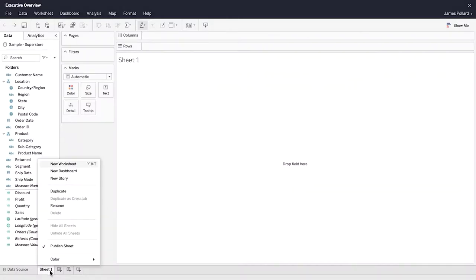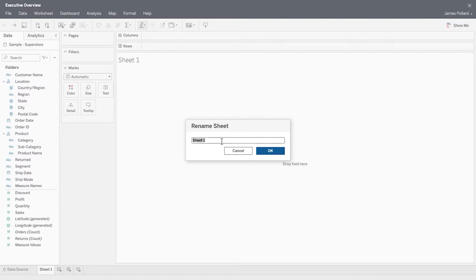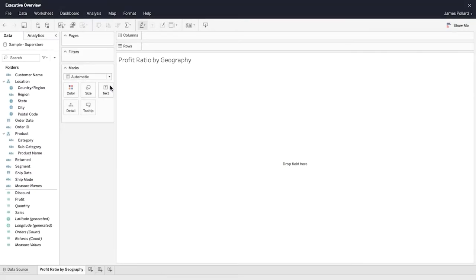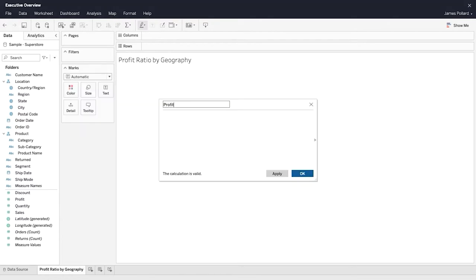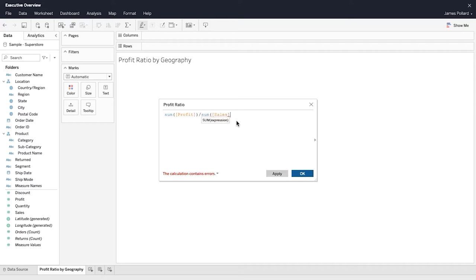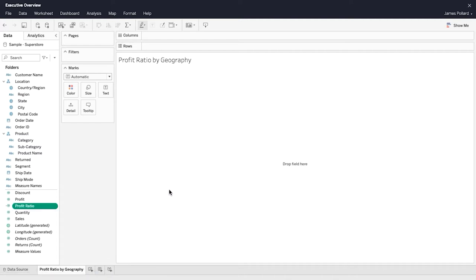Right-click on the sheet name and rename it as Profit Ratio by Geography. In the Data pane, use the drop-down menu to create a new calculated field called Profit Ratio. You create calculated fields using fields that already exist in your data source. Depending on the fields and formulae you use, the calculated field can serve as a dimension or a measure. Calculated fields appear in the Data pane and have an equal sign in the icon next to them.